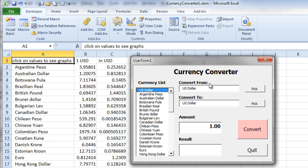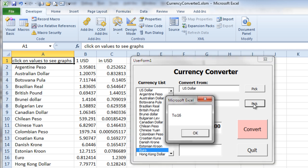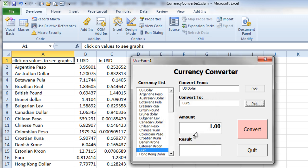Let's say I want to change from US dollars to euros. I'll click down here on euros and hit the pick button for the 'convert to'. I've got a little dialog box that pops up telling me this is coming up from row 16. So it's got euro in there, and I hit convert, and it converts — it says it's worth 81 cents. And if we look down here on the sheet, the euro is worth 81 US dollars as of today. So that works pretty well.